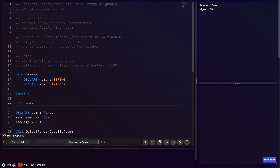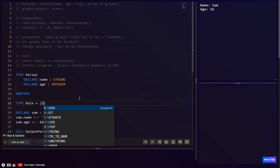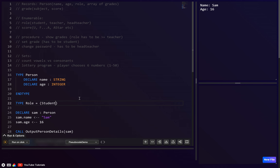The syntax is slightly different: we write TYPE, then the name — let's say `role` — then equals, and inside brackets we list the allowed values: `student`, `teacher`, and `head_teacher`.